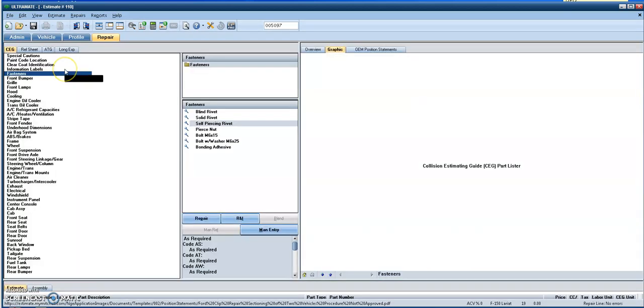Now for our painters out there, we all come across times where when we're working on a vehicle, we just cannot find the paint code. It's in different places or, due to the brands that we work on, it's just all over the place. So Mitchell made it pretty easy right here.